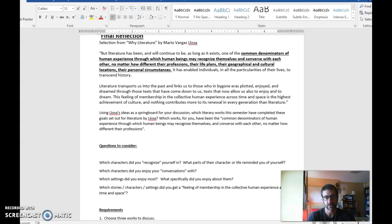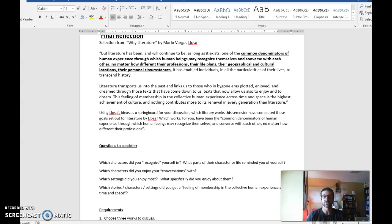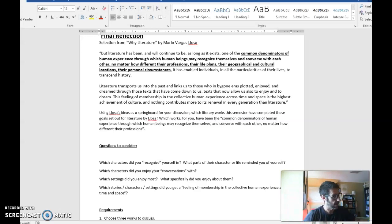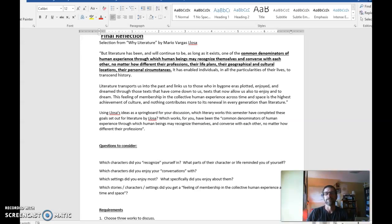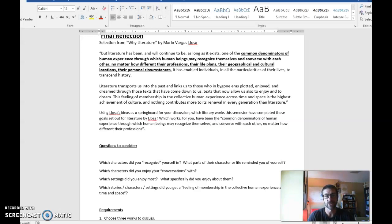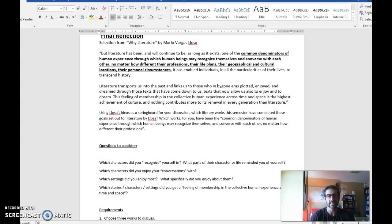If you'll remember back in the first week, we read an essay by Mario Vargas-Losa called Why Literature? And in it, he did his best to explain from his perspective why literature is important in a person's life. And he had a lot of great ideas about that topic. One of my favorite quotes from that essay is right up here on the paper.